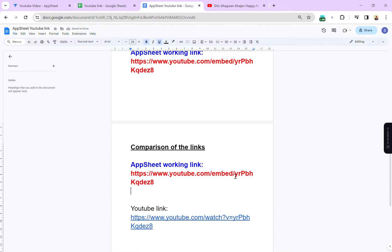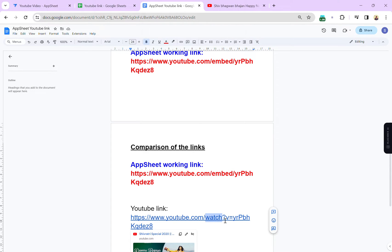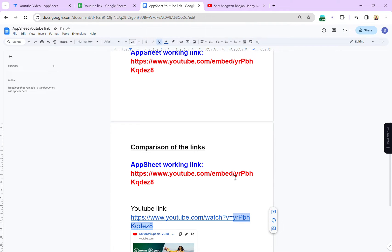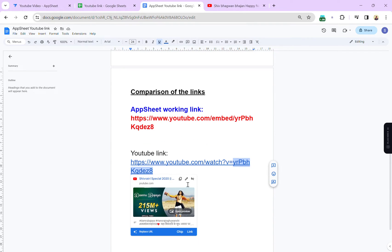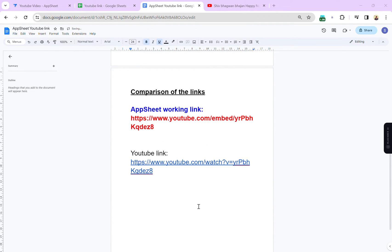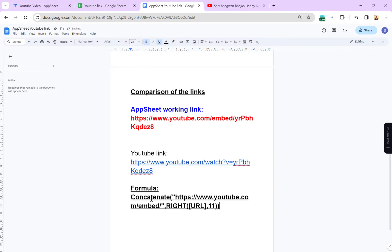If you notice, the working AppSheet link has the word 'embed' and in the direct YouTube link you will see 'watch'. So we have to get the unique video code from each YouTube link. In the embed link that works for AppSheet, it has the same unique code. So from the YouTube link, we have to extract this value — and I have used a formula to get it. Let me show you the formula.